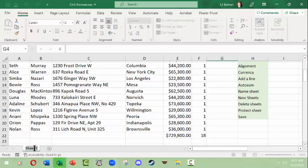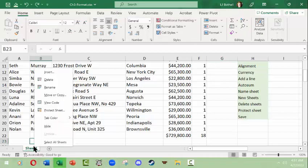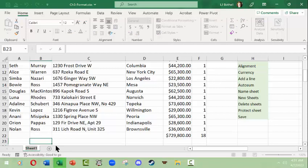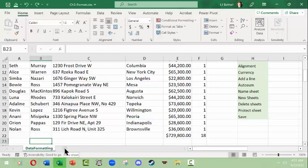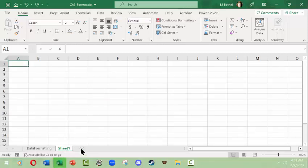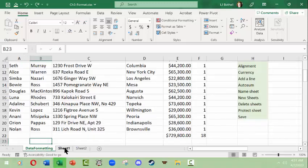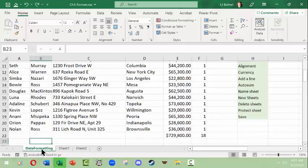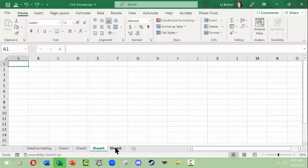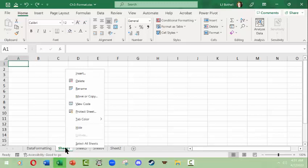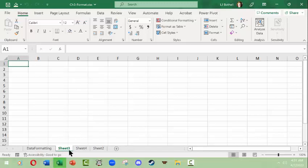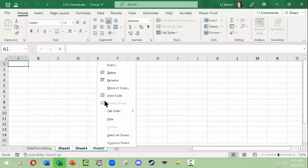The sheet is currently named Sheet1. You can double-click the name or right-click and select Rename, then give it a new name — such as 'Data Formatting.' You can add new sheets using the plus sign, which inserts an empty sheet. It defaults to Sheet1 since the original Sheet1 has been renamed. To delete a sheet, right-click it and click Delete. To delete several sheets at once, hold Shift and click each sheet to group them, then right-click and delete.